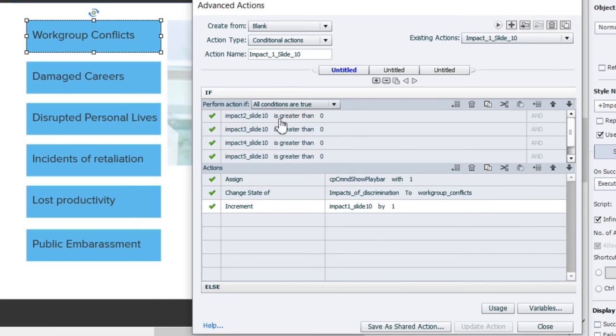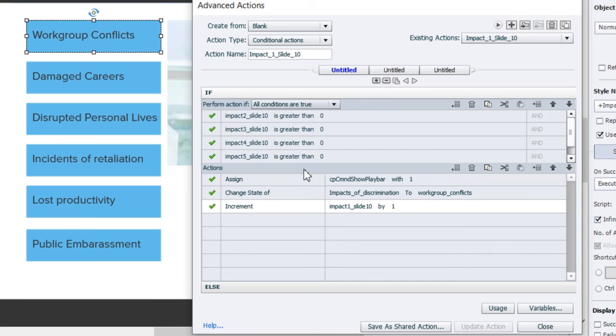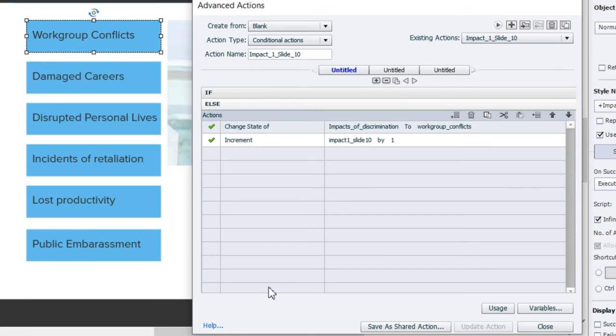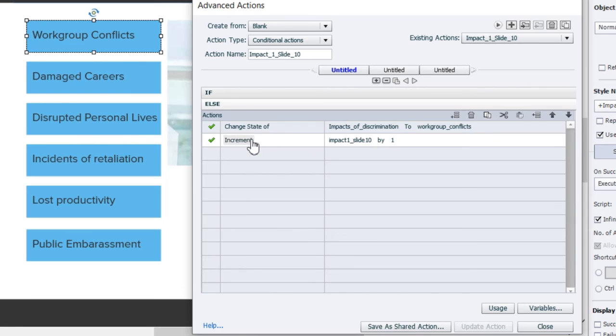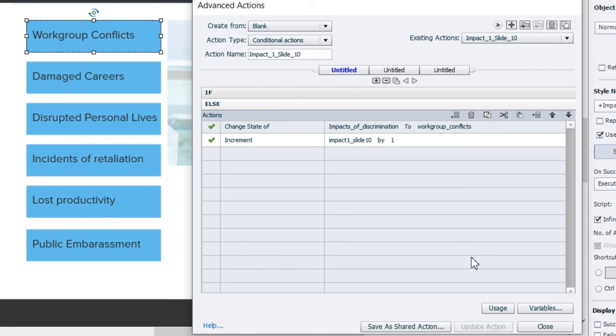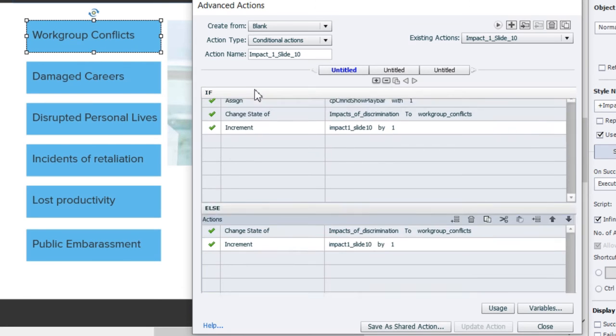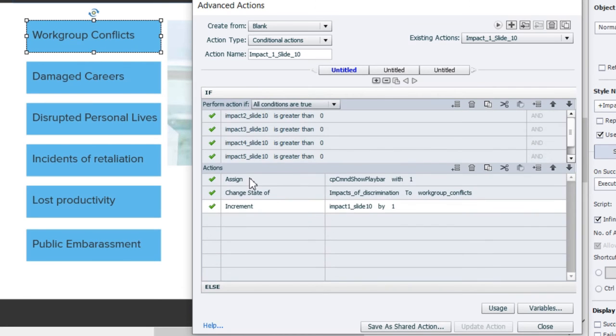Obviously if I'm clicking the first one I don't need to check for its variable because I am in fact clicking it, but I do need to check the variables for the remaining buttons. If they're all greater than zero I'm going to run this set of actions here, and if they're not I use the else section of the advanced actions window to run just these two actions.